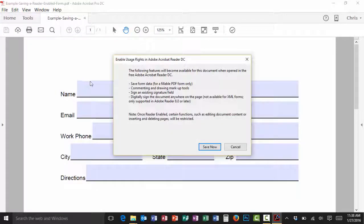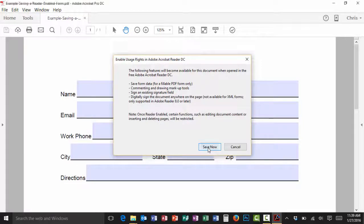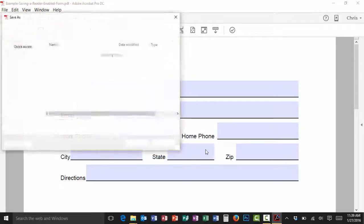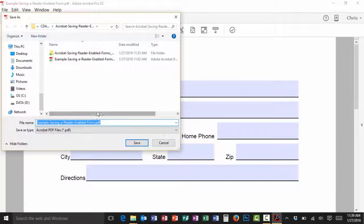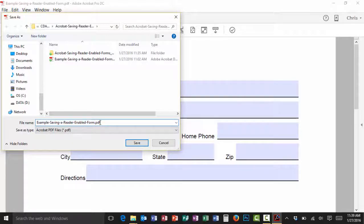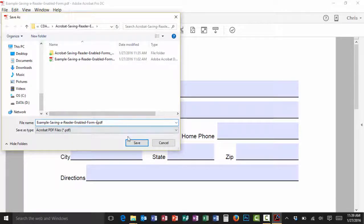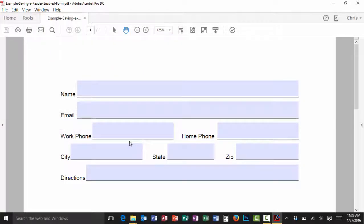Now I'm going to get a warning dialog pop-up box and I'm just going to click on the save now button. Then I want to make sure I change the name of the form so I know that it is the reader enabled version. Really that's it, I'm done. I'll click on save.